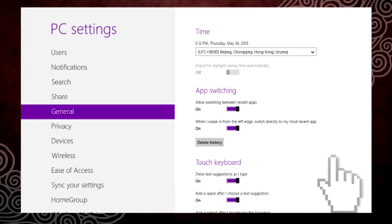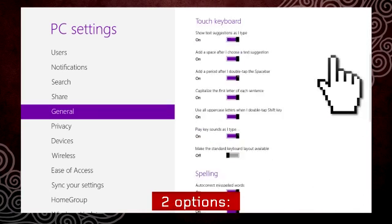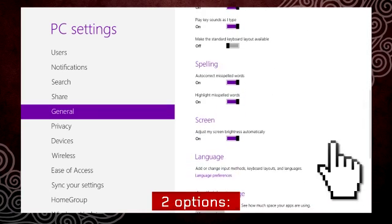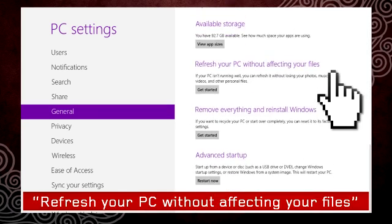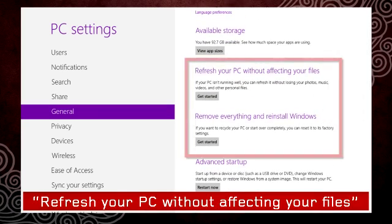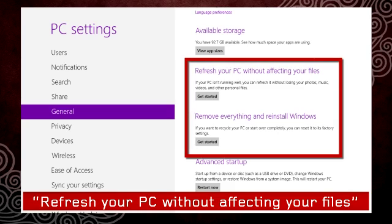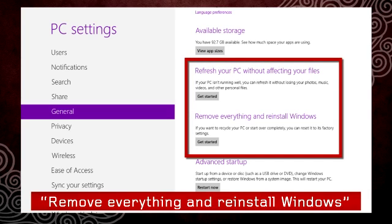In the right column, scroll down until you see two options: Refresh your PC without affecting your files and remove everything and reinstall Windows.